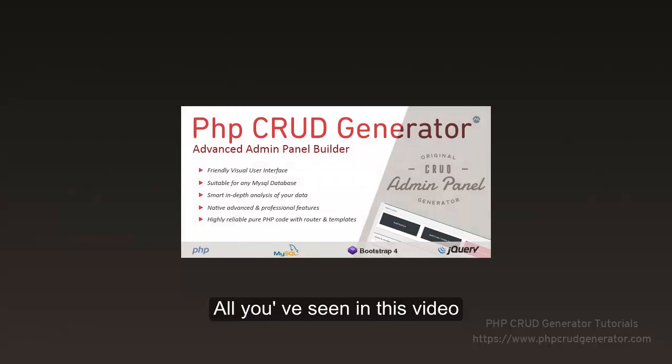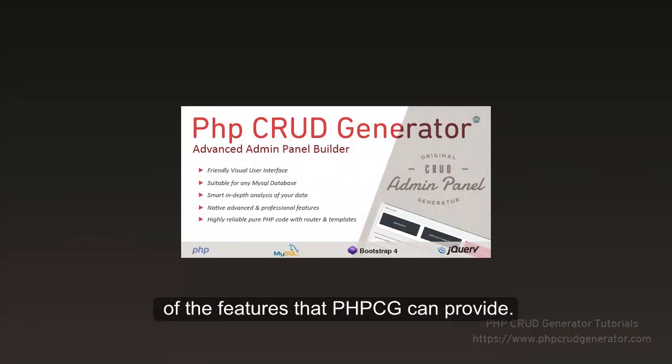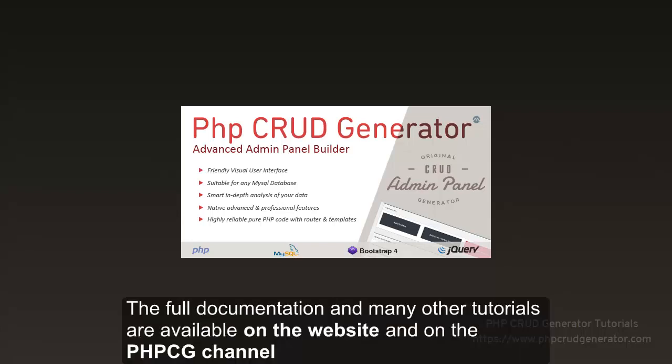All that you've seen in this video is actually a quick overview of all the features that PHP CRUD Generator can provide. A full documentation and many other tutorials are available on the website and on the PHP CRUD Generator channel.